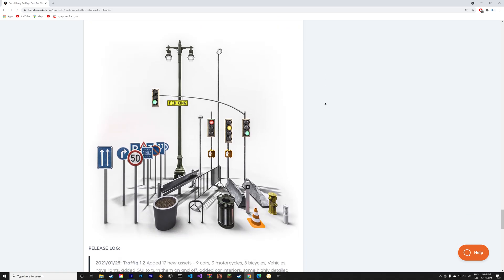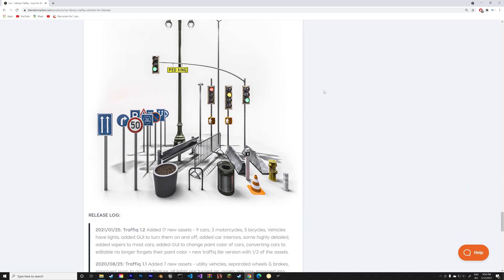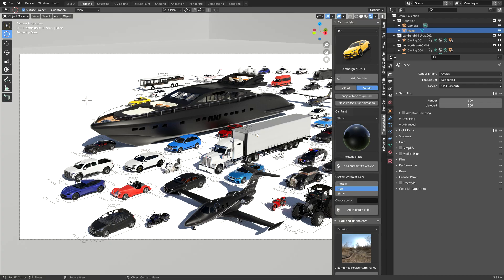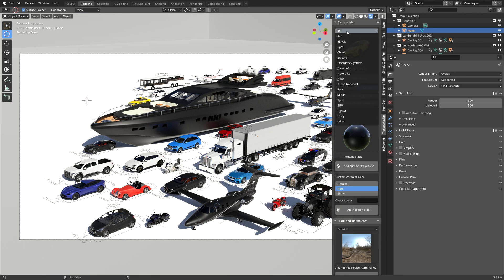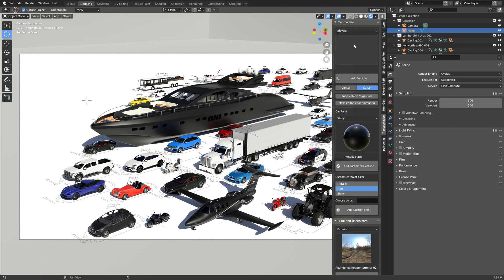And then next we have the Transportation add-on, and this is definitely my favorite out of the two. It has more vehicles, the quality of the models is a lot better in my opinion, and all of the vehicles are also pre-rigged so that you can get straight to animating the vehicles, and that even includes the planes and the boats.